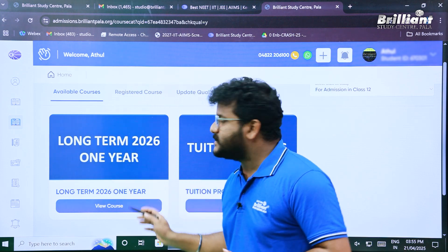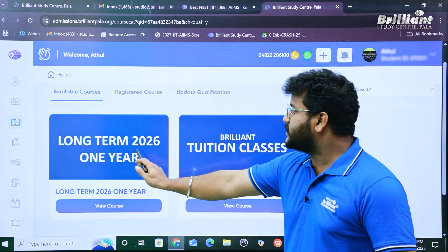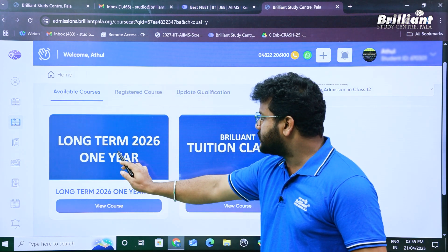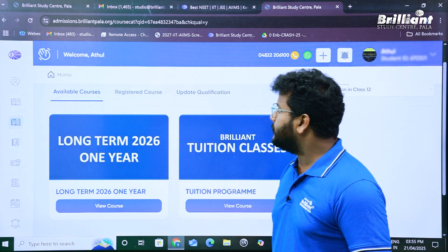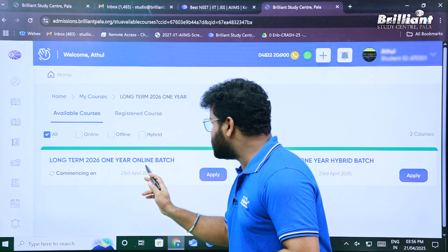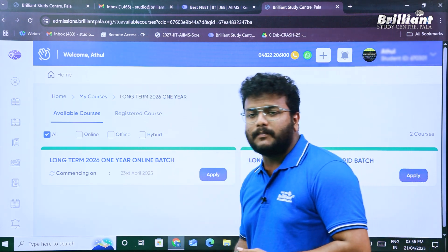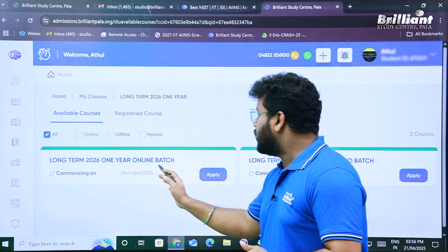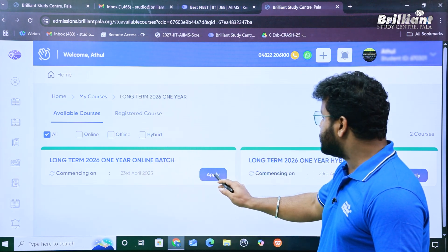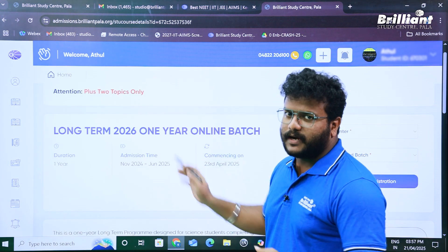Now you can see the different courses available based on your qualification. Here is what we need — the Long-Term 2026 One-Year Program. Click on that link. For long-term courses, there are two options: the online batch and the one-year hybrid batch. For this example, we will complete the registration for the online batch.